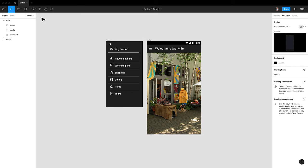I used to ask my students to ask two questions before they started any project. The two questions were: what do I want to do? How do I do it? By doing that, you concentrate on the task, not the technology. So what I want to do is to have this menu slide in when I tap the hamburger menu. And we're going to do it the easy way.